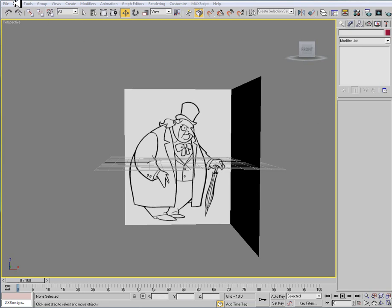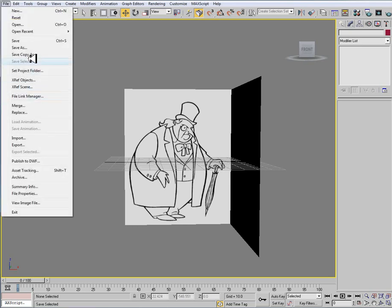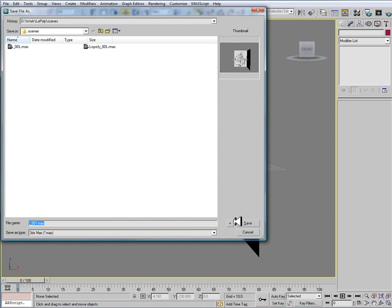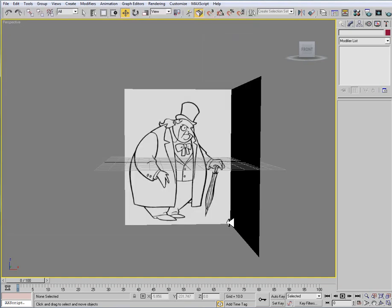If you haven't saved your scene just yet, make sure you do File, Save As, and give it a name. I'm just calling it 001, and we want to hit the plus symbol. Make sure that you save often because 3ds Max does crash.